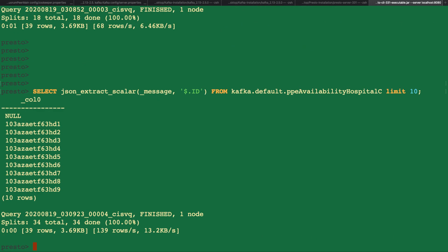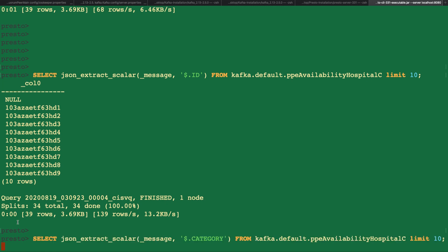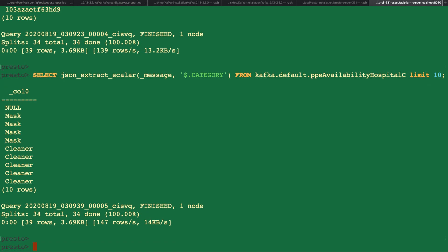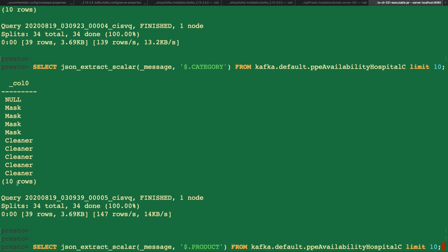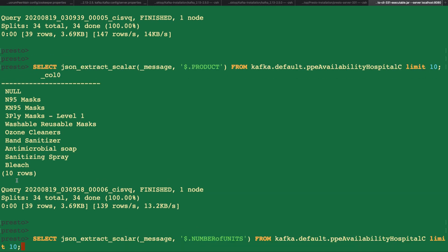For the first line, we extract the ID column and we just limit it to the first 10 elements. For the next line, we extract the category portion of the message and limit it to again the first 10. We repeat the process with product and number of units.